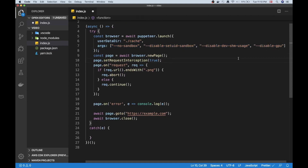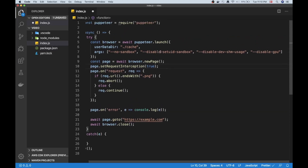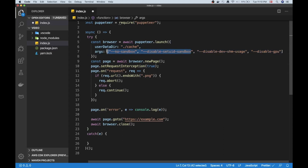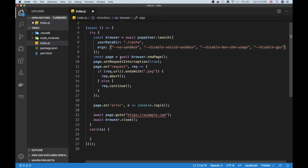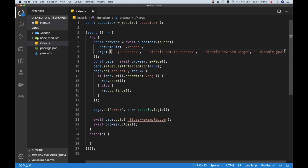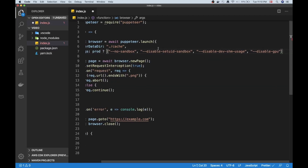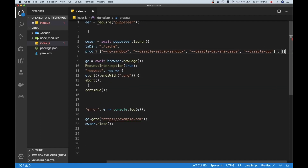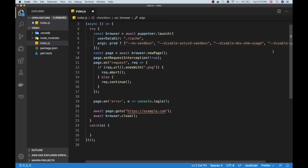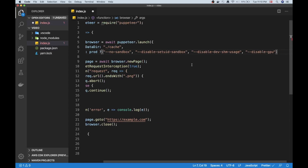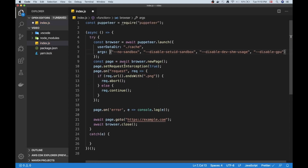These flags are on the Puppeteer documentation page and there are more you can add. The last two aren't mandatory, but the first two — no-sandbox and disable-setuid-sandbox — are almost always mandatory in production. You'll want to add a conditional so you only use these in production, not in your local environment. Just keep these in mind — they may not be needed for every use case.